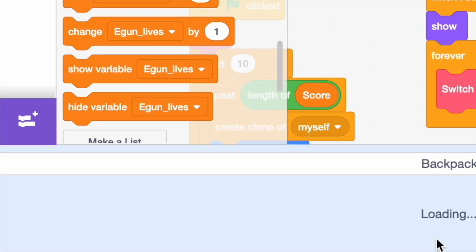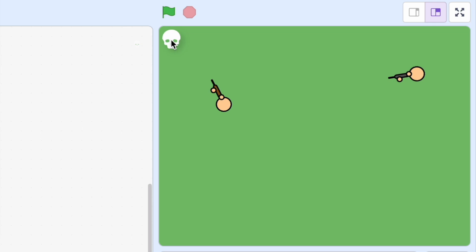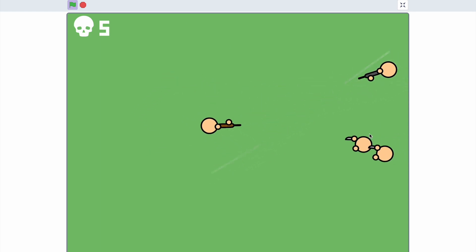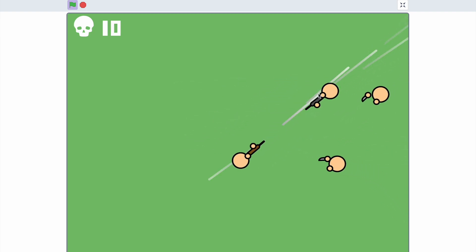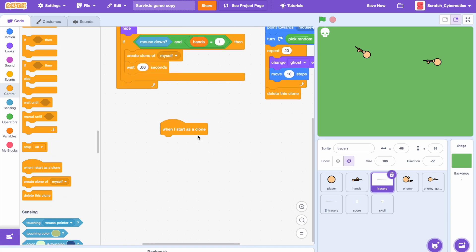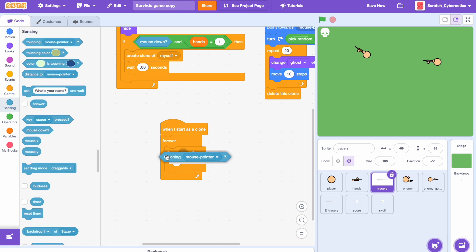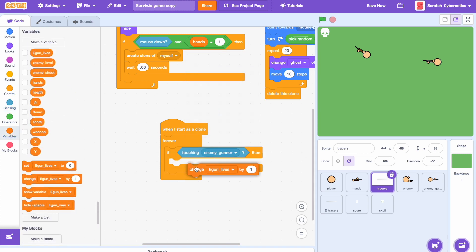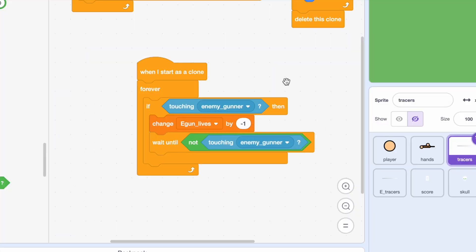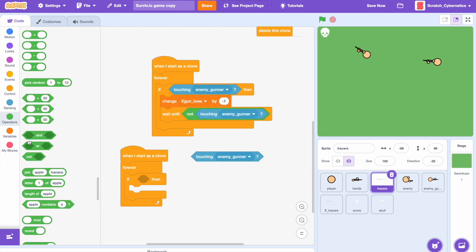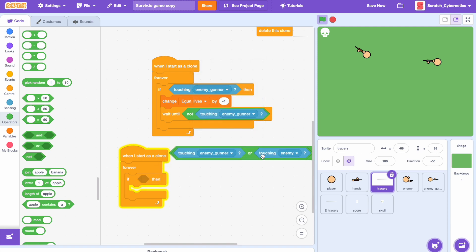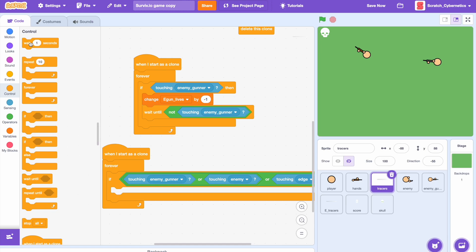Now we can test it — pressing the green flag, the numbers show up and it's working almost perfectly. But if you try shooting the enemy gunner, he won't die. To fix that, go to the tracer sprite and add when I start as a clone, a forever loop, then if touching enemy gunner — change egun lives by negative 1, wait until not touching enemy gunner. Duplicate that for the condition to delete the clone: if touching enemy gunner or touching edge, wait 0.01 seconds, then delete this clone.